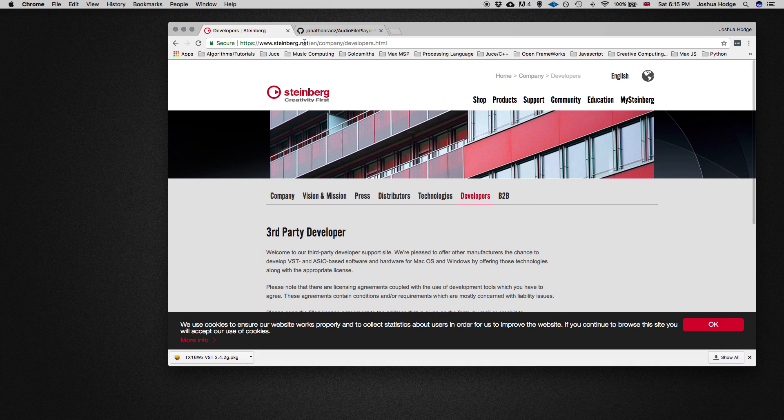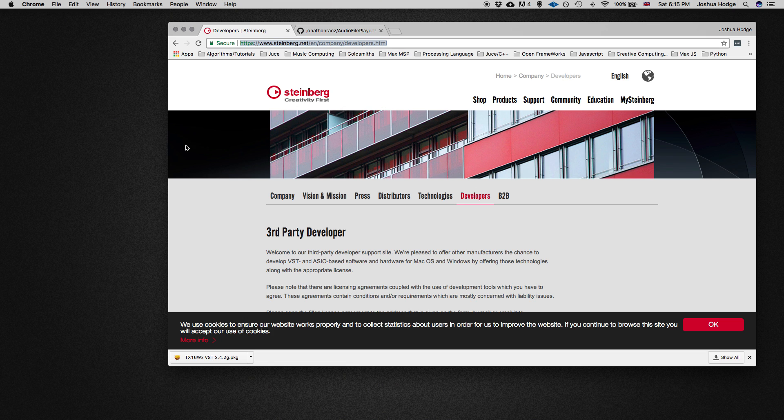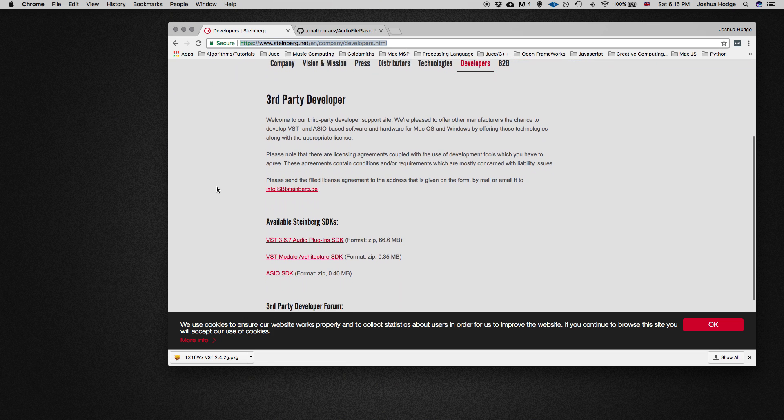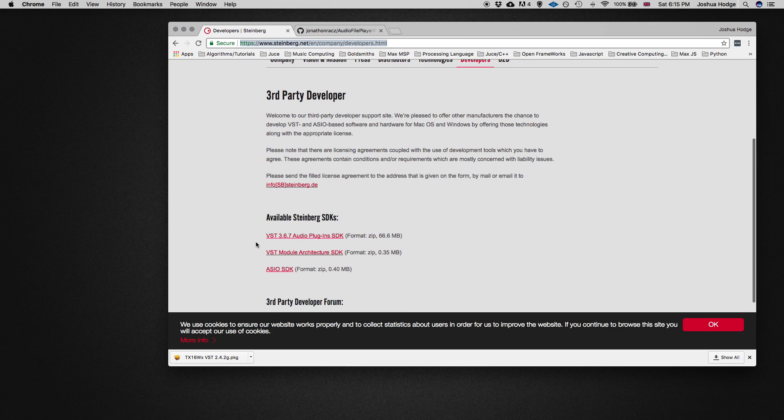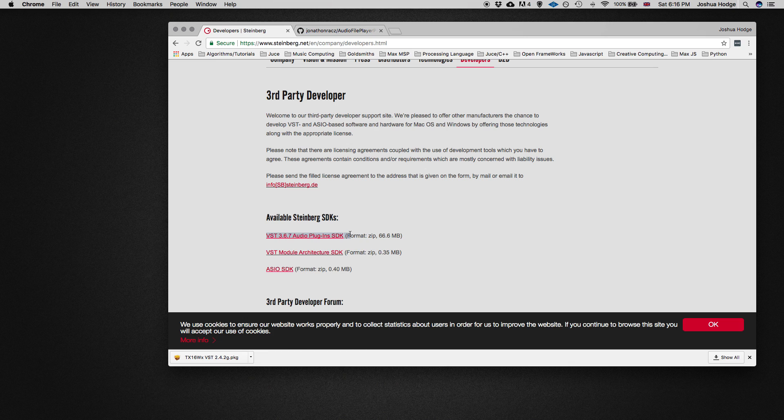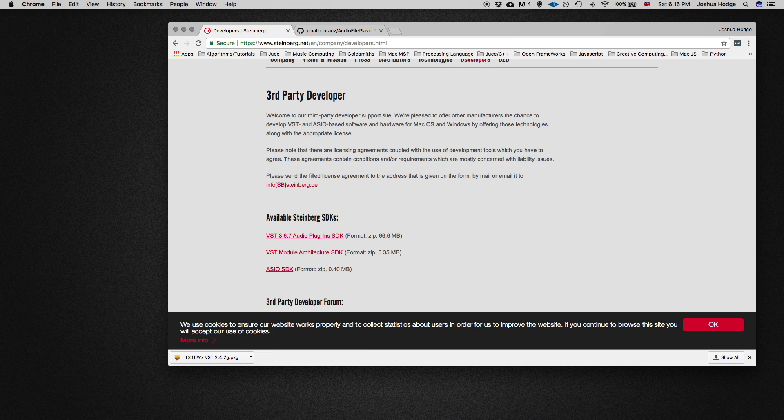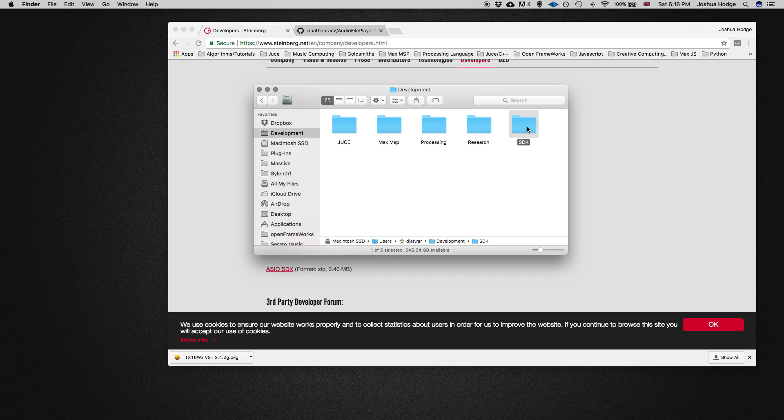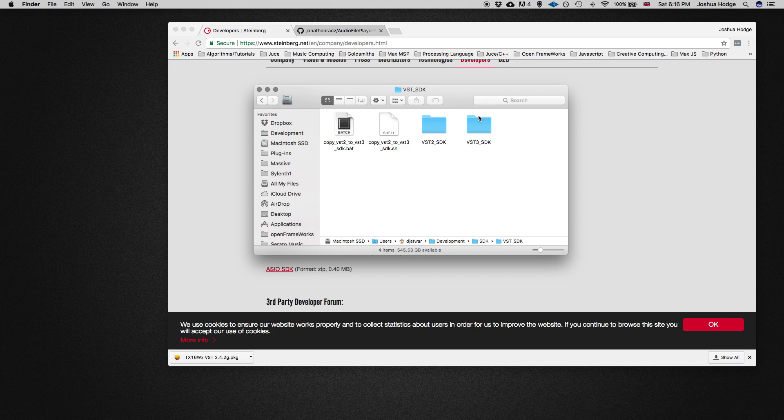If you go to the Steinberg website, I'll put the link in the description below, just scroll down and you have this VST 3.6.7 audio plugins SDK, the 66 meg one. That's the one you want to download. When you download it, I've put mine in my development folder in SDK. You get this folder called VST_SDK, then it has a whole bunch of stuff in it.